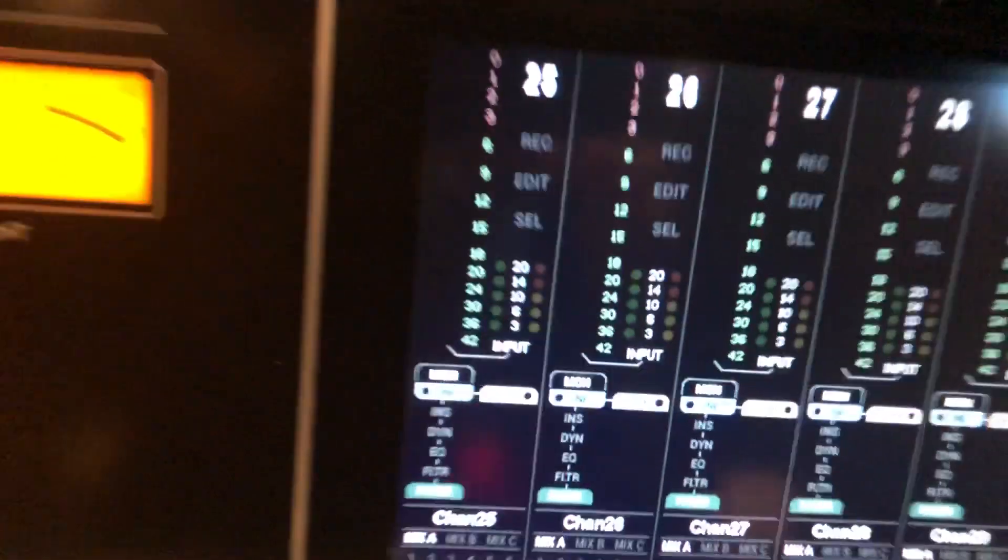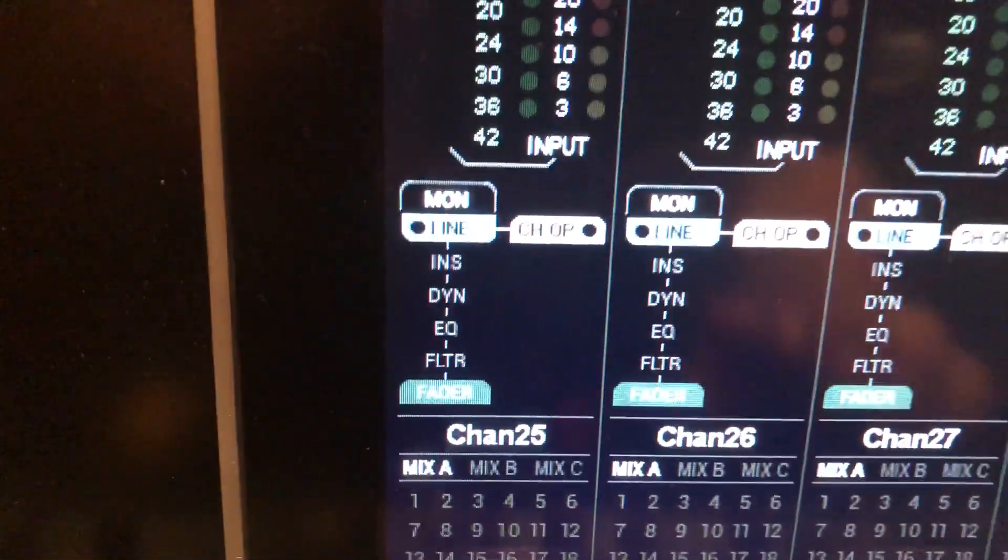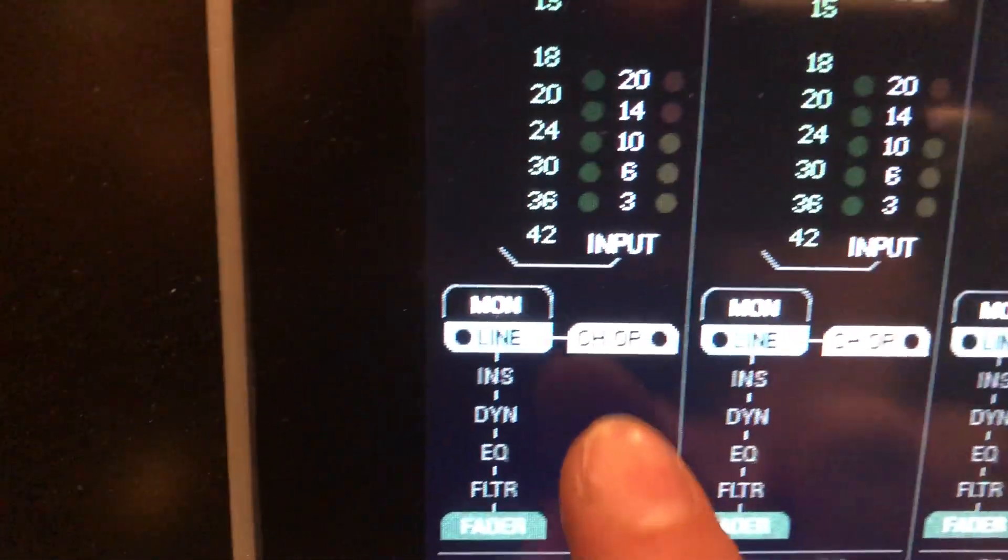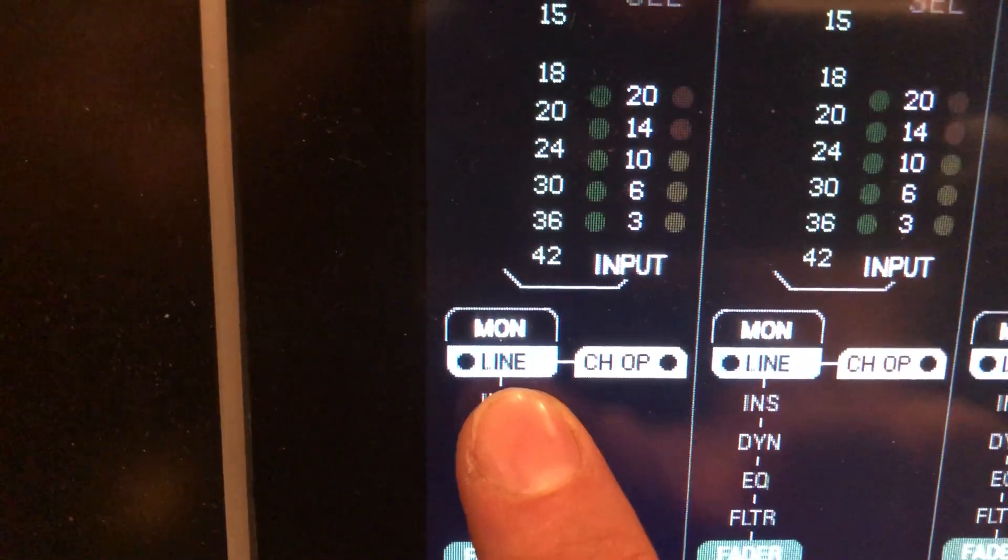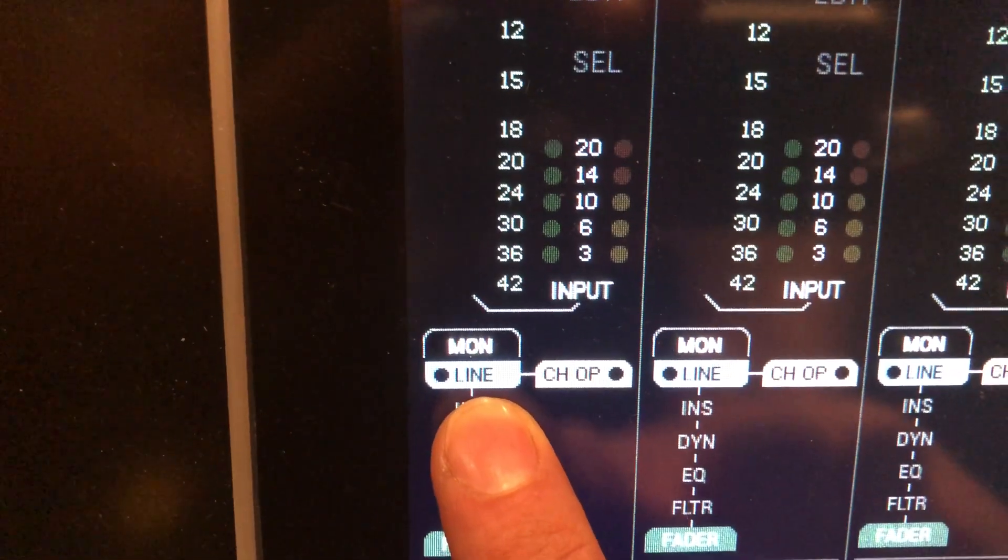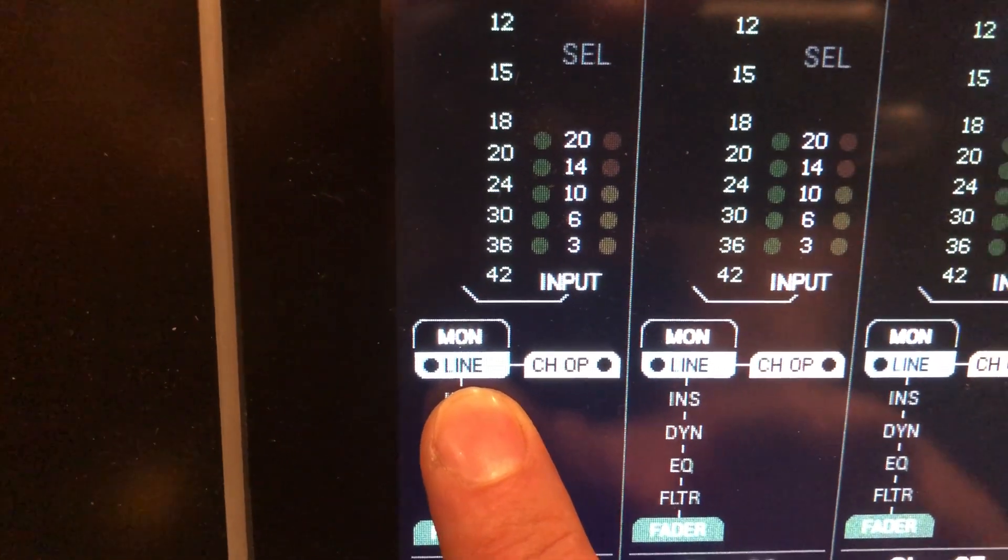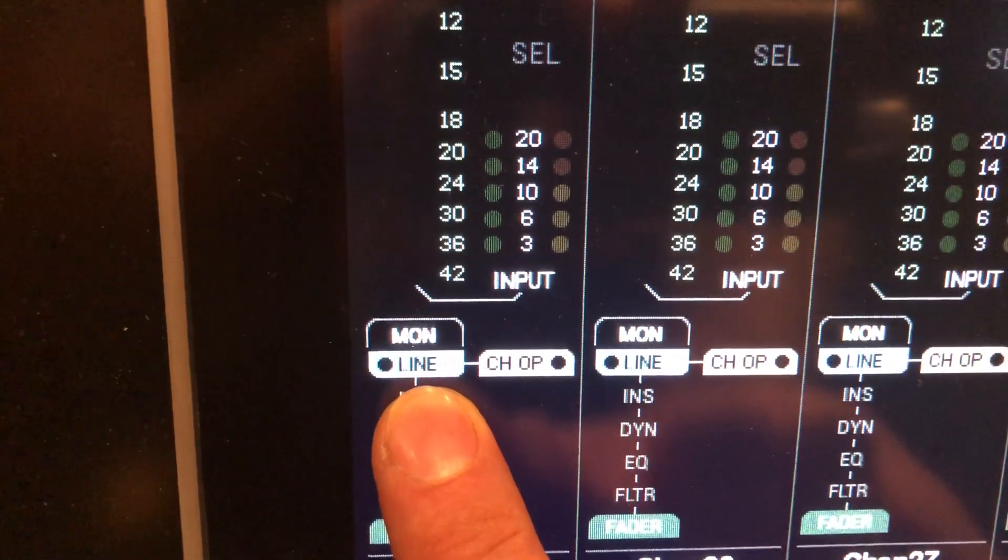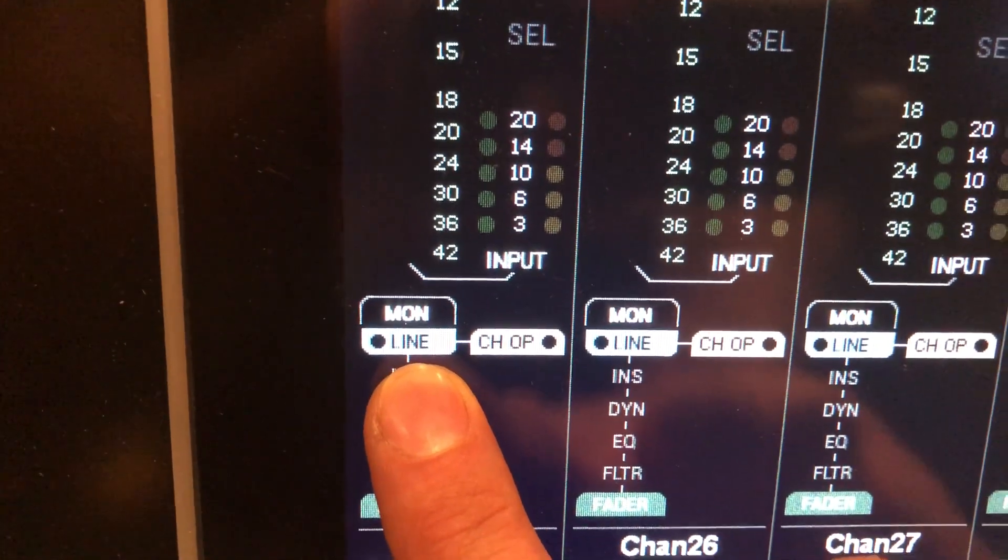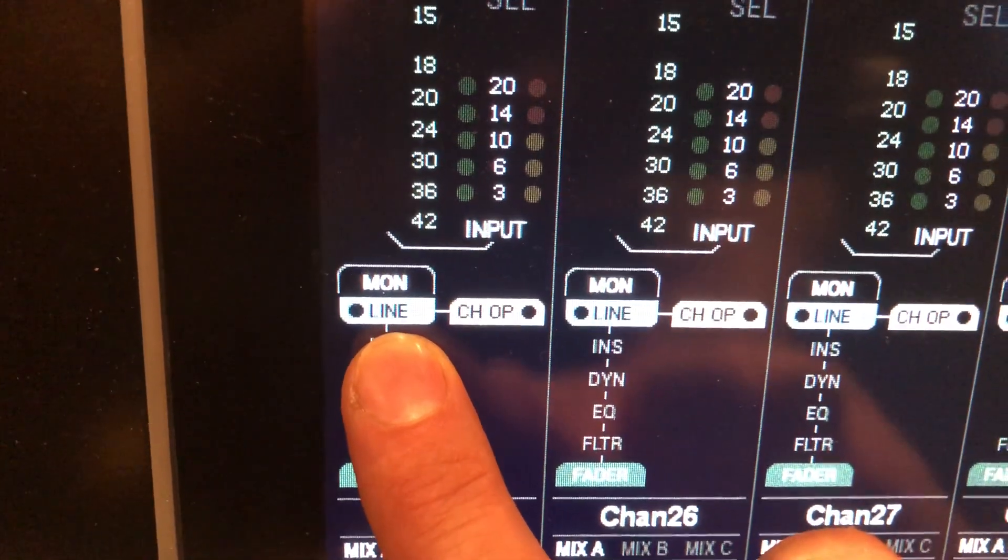On the right hand side, notice this is called line in contrast to input. Input means microphone, line means line.